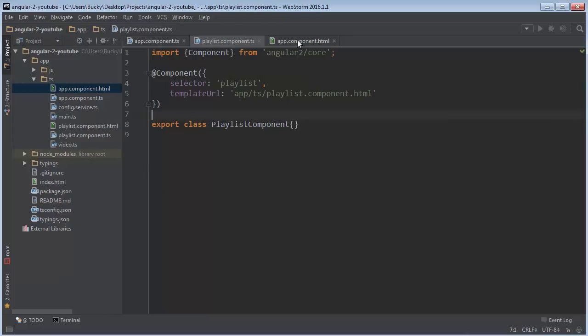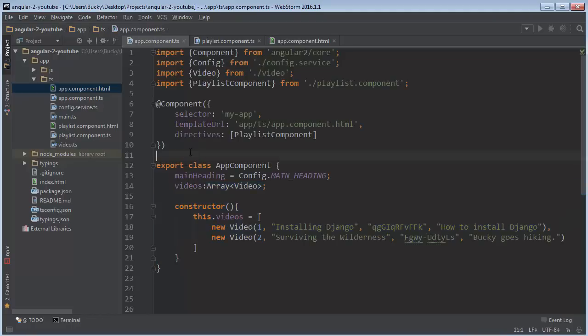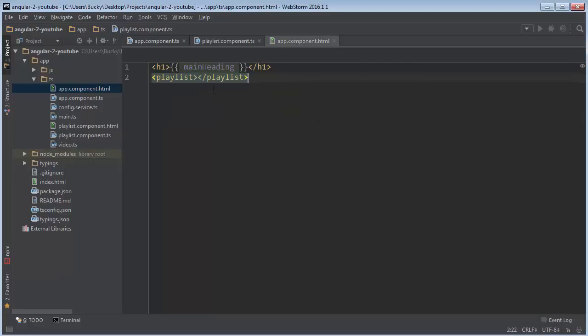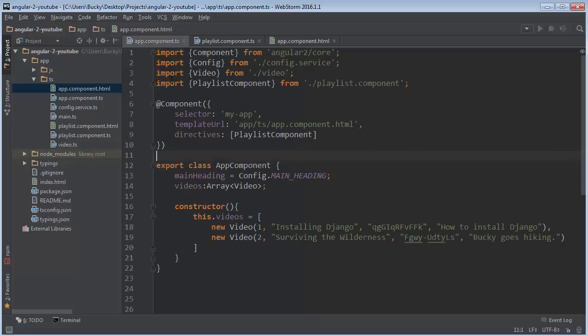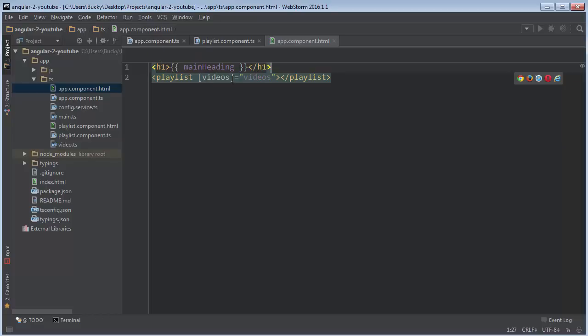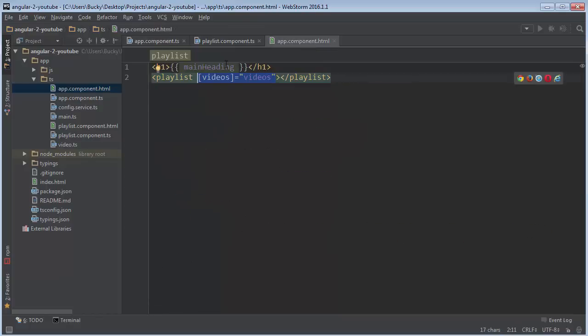Well, what we do is we actually use a new type of binding called attribute binding, and it's basically how you can send data from one component to another. So in your template, this is my template for my main app, what you can do is in between square braces, name your attribute anything you want. I'm just going to name it videos. Now what you do from here is you set it equal to this videos list right here. So whenever you do this, now playlist has a new videos attribute. That's how you send data out from your app component to the playlist component.